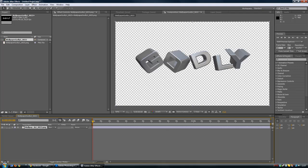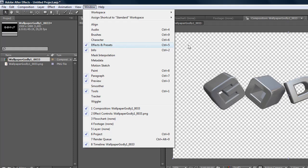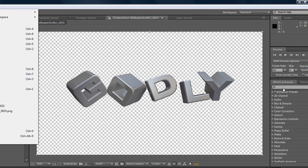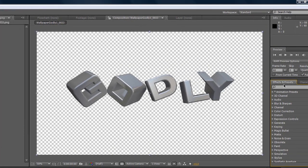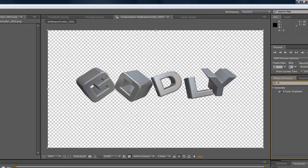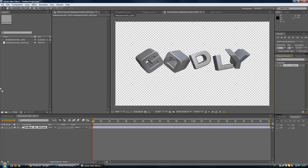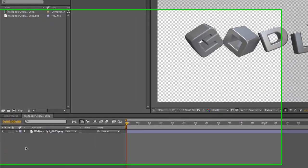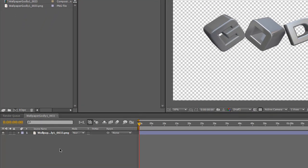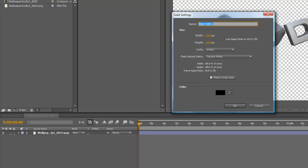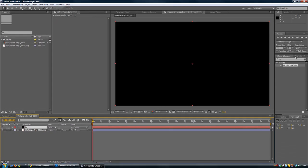Effects and Presets, if you don't have this go to Windows and Effects and Presets or Control F5. I forgot something. Right click, new, solid. BG. Four color gradient onto the solid, get it on the background.